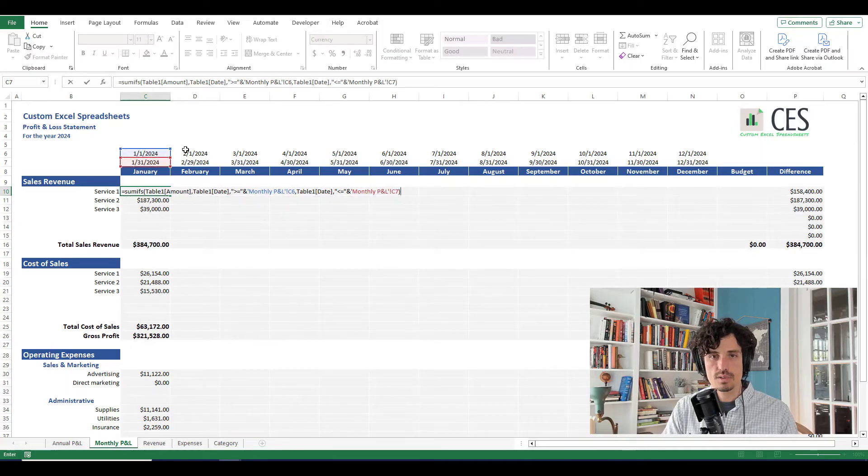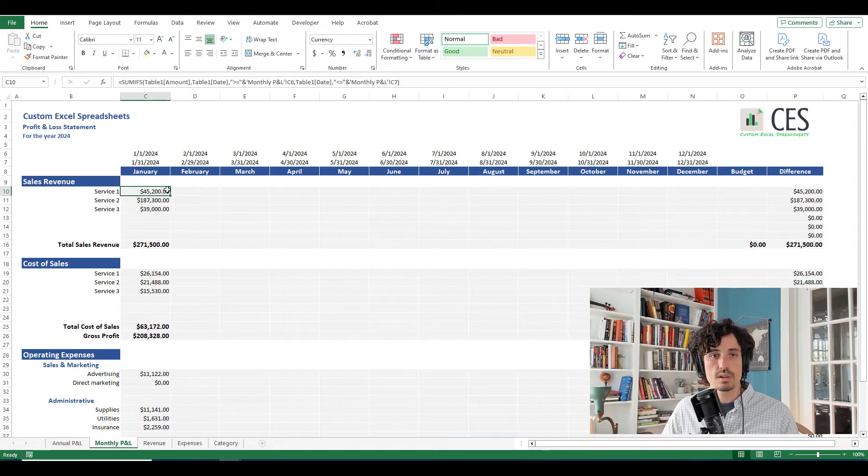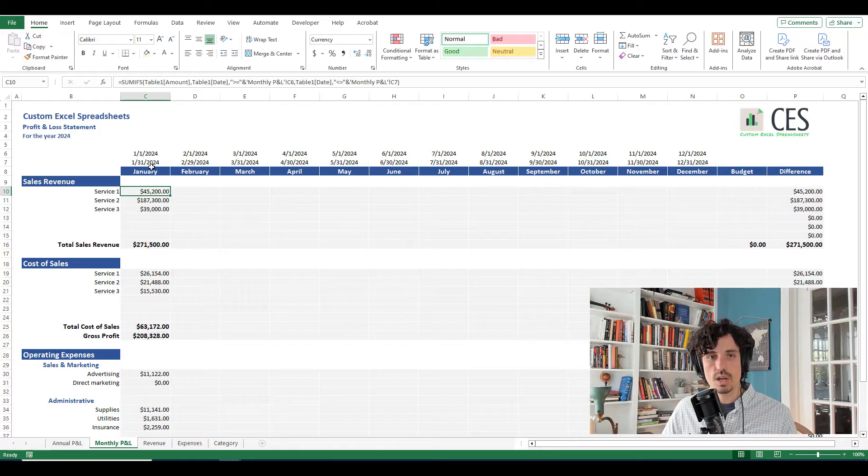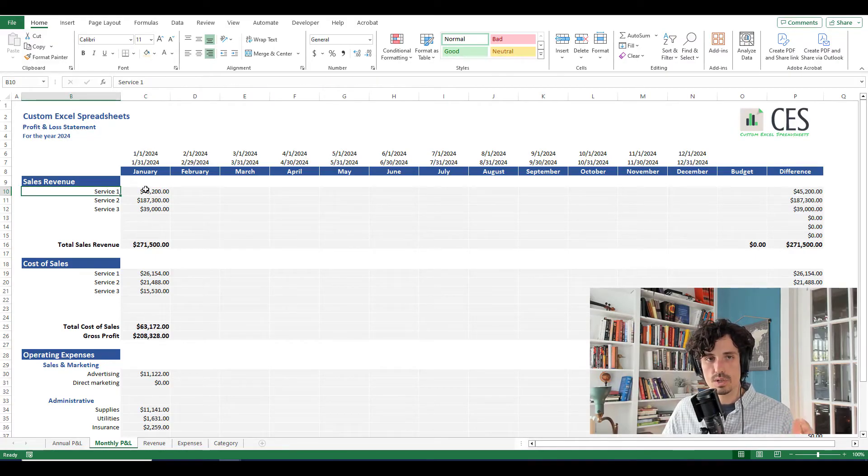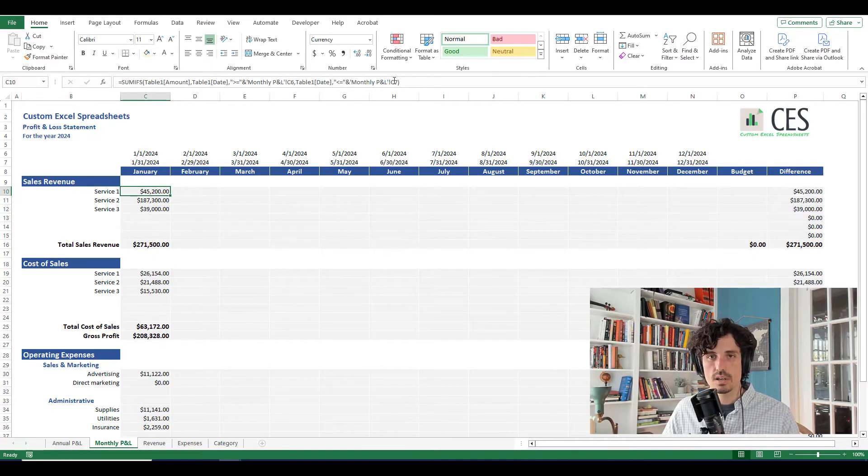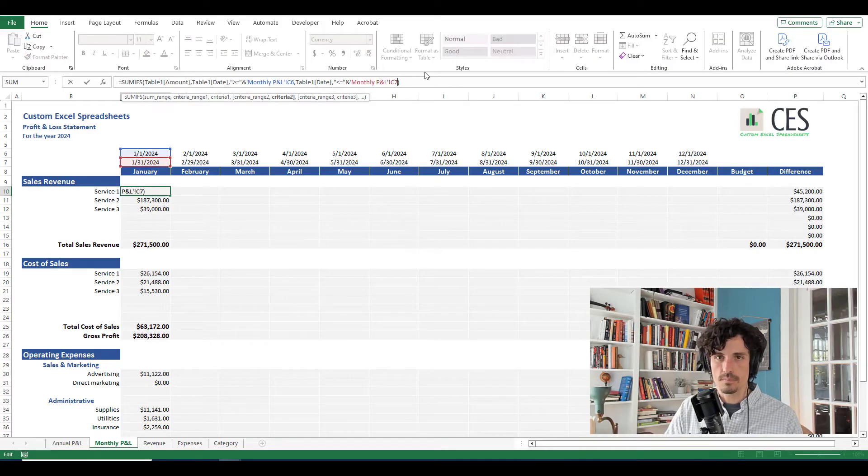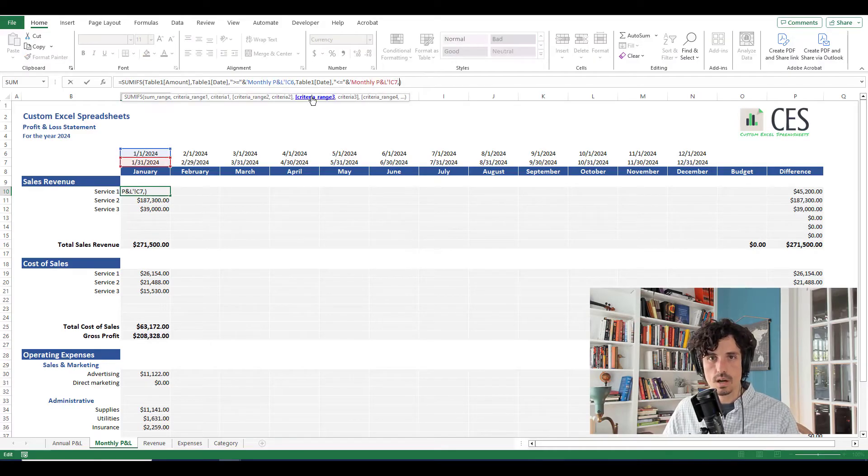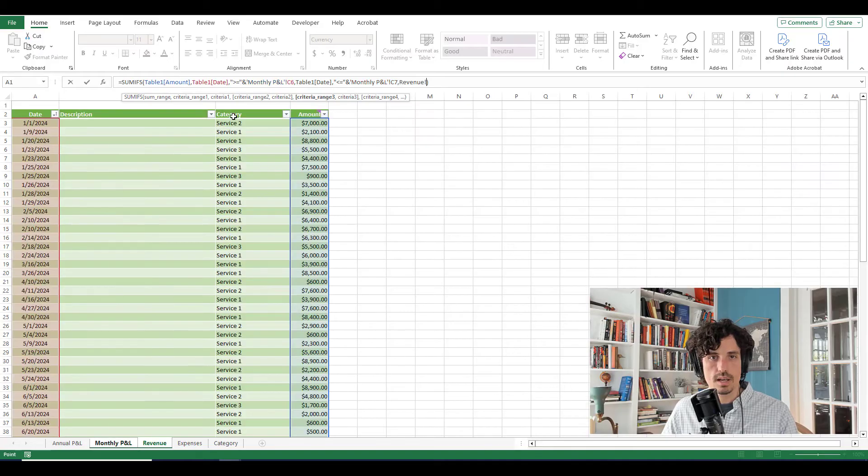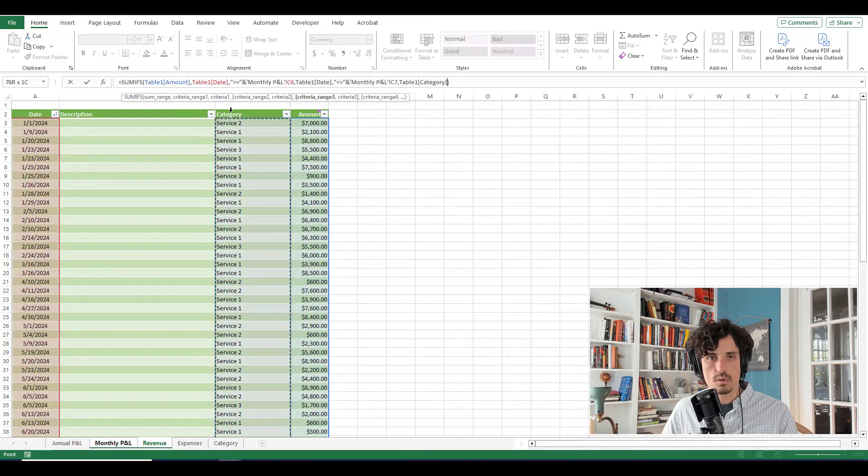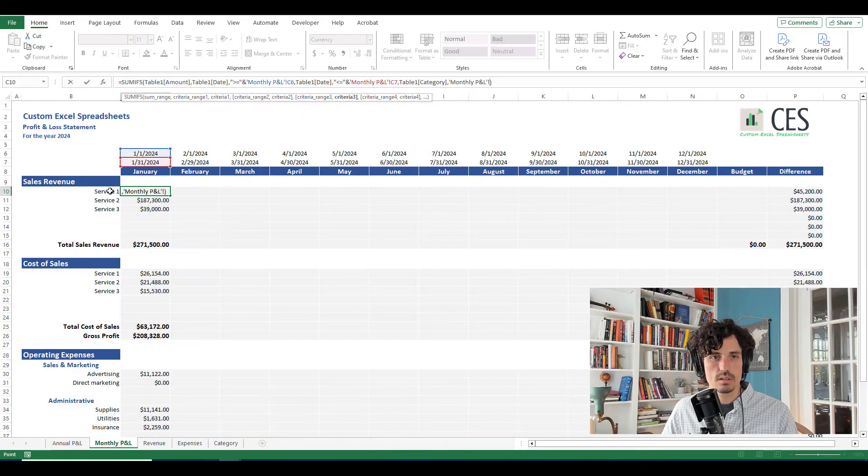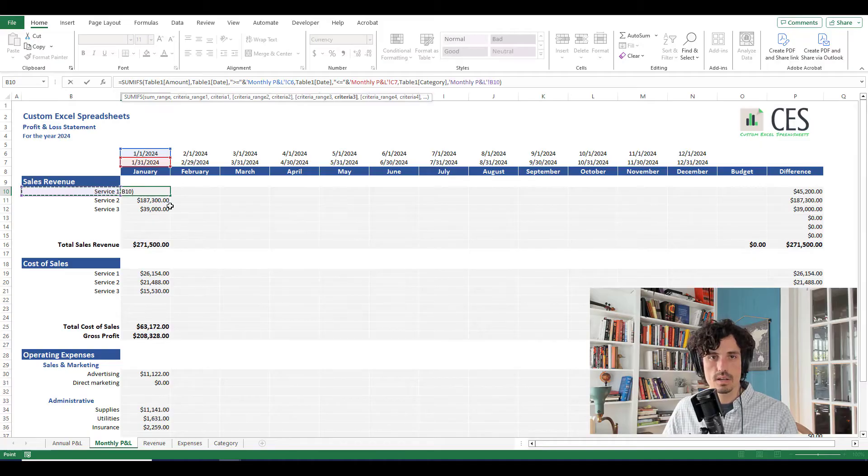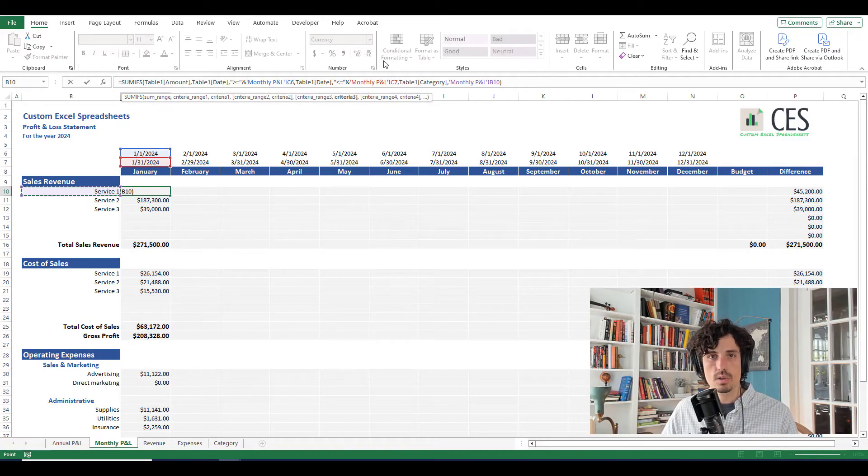So if I stop there, which I'll do for a second just to see, it's going to return the total sales we had in January. But I don't want just the total sales, I want the sales for this particular service. So I'm going to add in that last criteria, just by adding a comma, you can see now I'm in criteria range three, that would be the category. And I want that category to match whatever is right here. So now that I have all that set up, I'm ready to go.